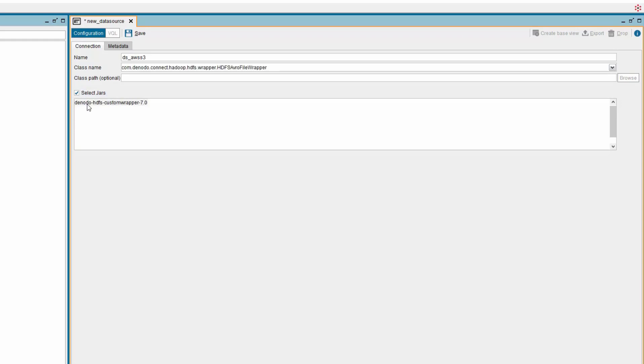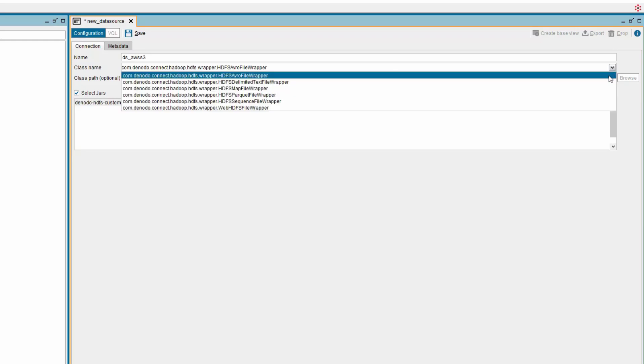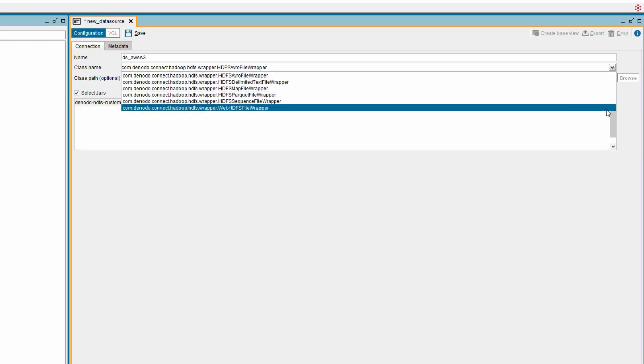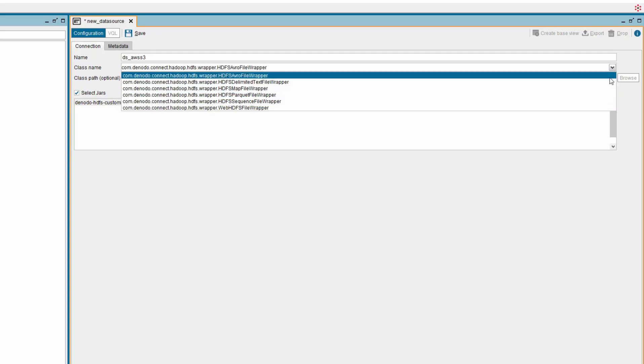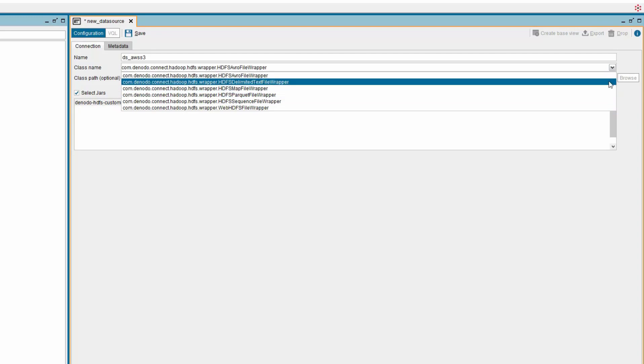In the list, select Denodo-HDFS-CustomWrapper-7.0 option. As you select, you can see the class name parameters filled with values. Now click the drop-down option to view the list of classes for the custom jar. You can choose the appropriate class depending upon the file type.